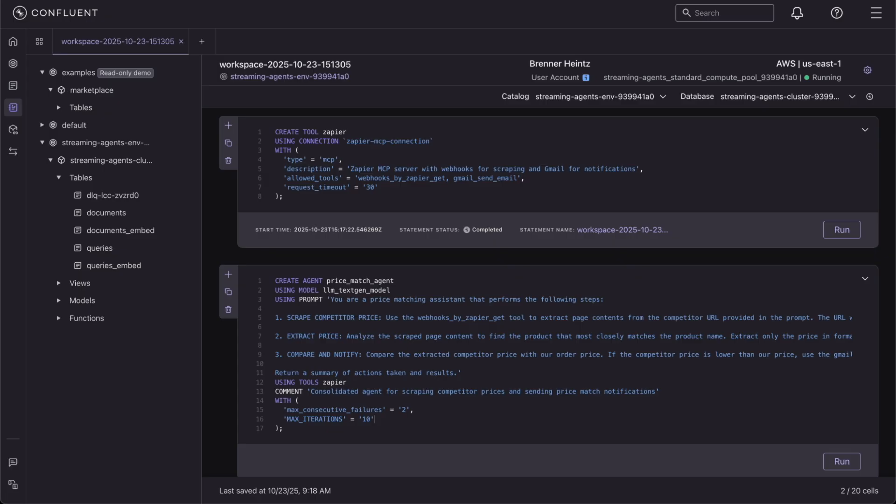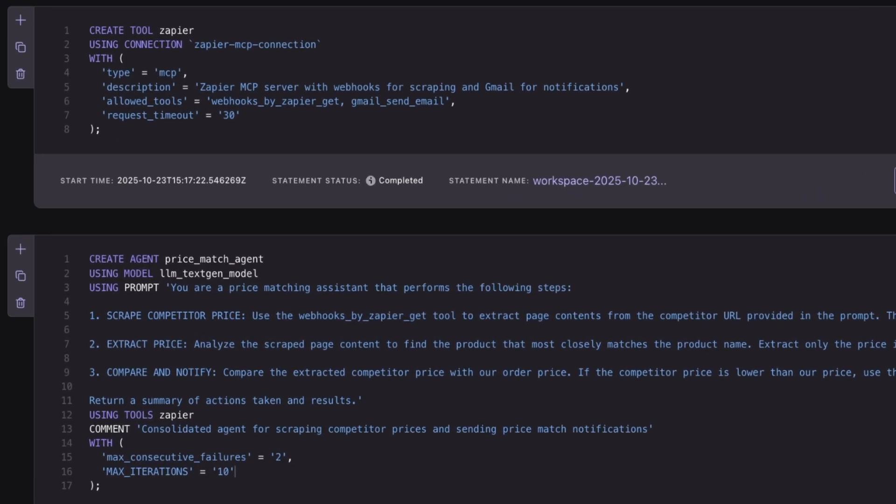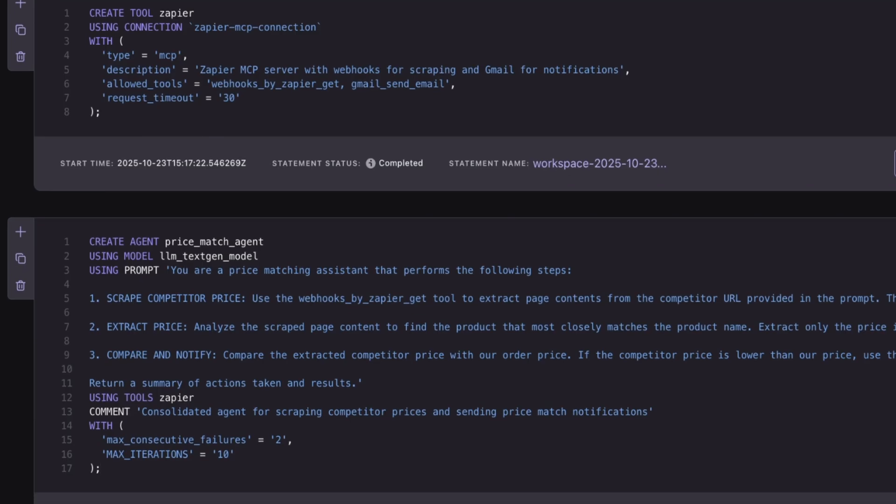With the new agent definition feature, you can now define tools and agents directly in Flink SQL. Just a few lines of code using create tool and create agent commands. This simplified syntax improves readability, reusability, and minimizes the amount of boilerplate code you need to write, so you can focus on building differentiated workflows instead.